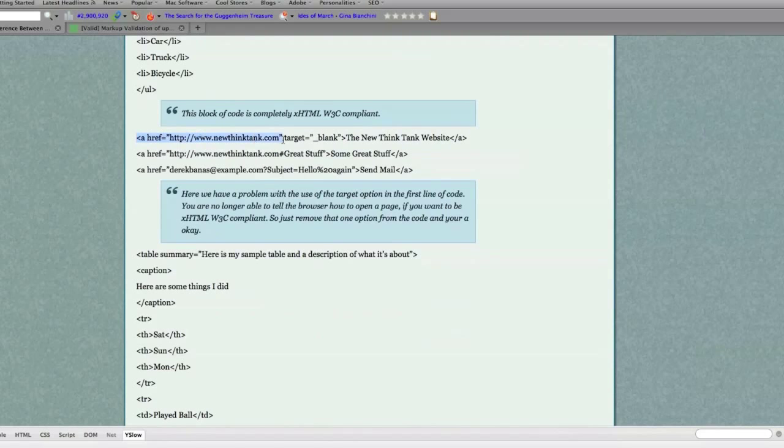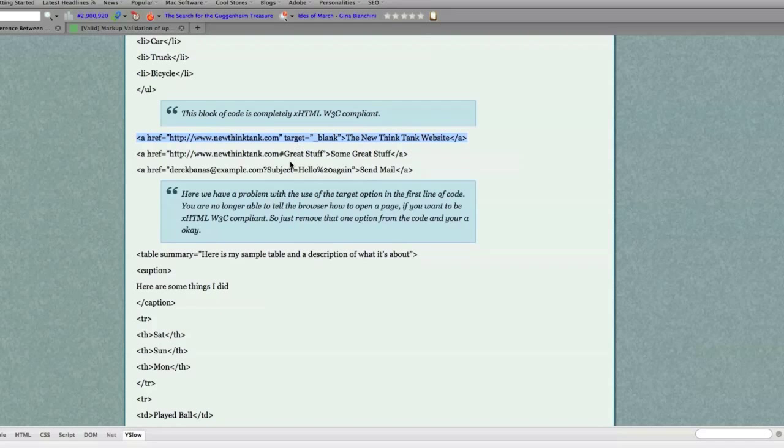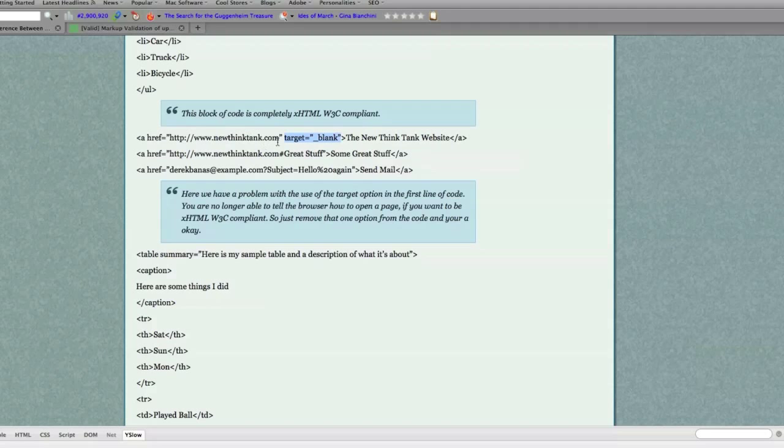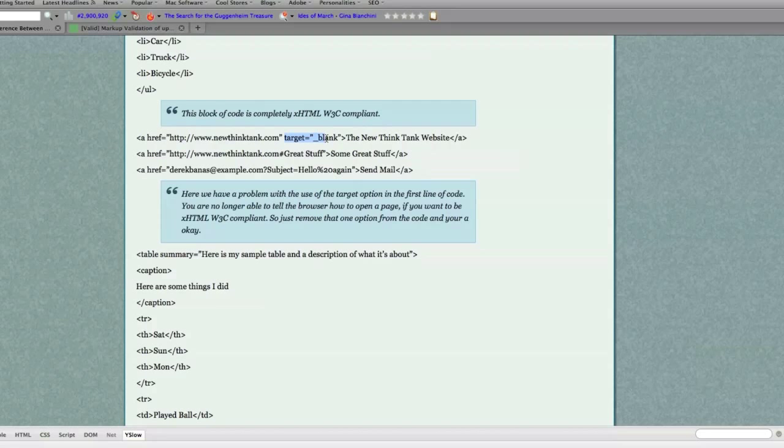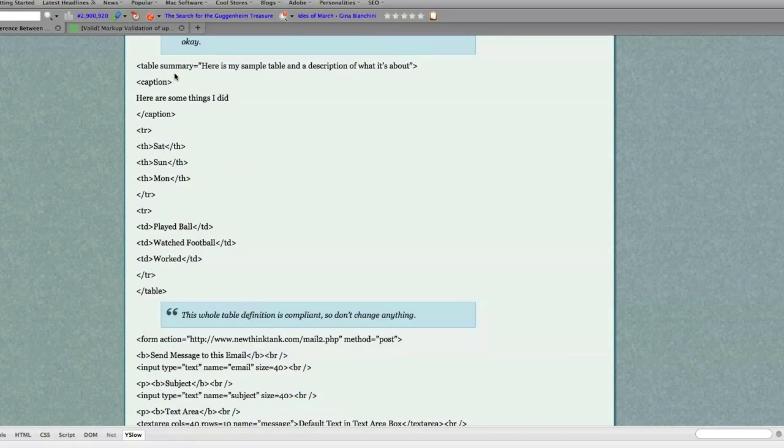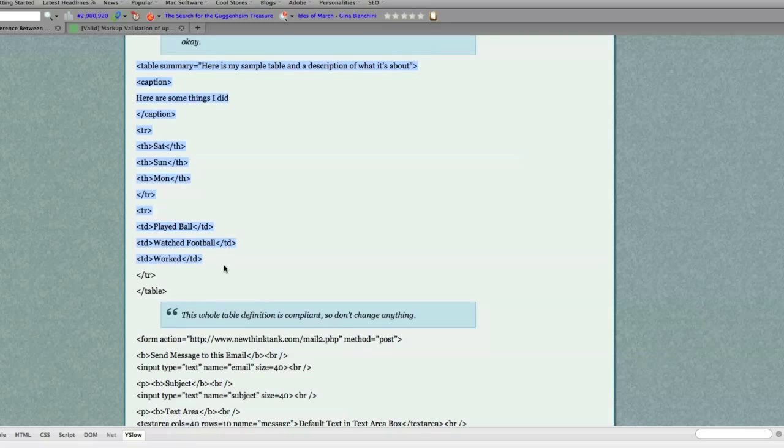Now let's come down here. There is one change in regards to links. Previous tutorial, you saw that I used this code right here to tell the browser what window it should open up my link when somebody clicks on it. You're no longer allowed to use this and be XHTML compliant. So just simply not use that anymore. And then everything else here, 100% compliant.